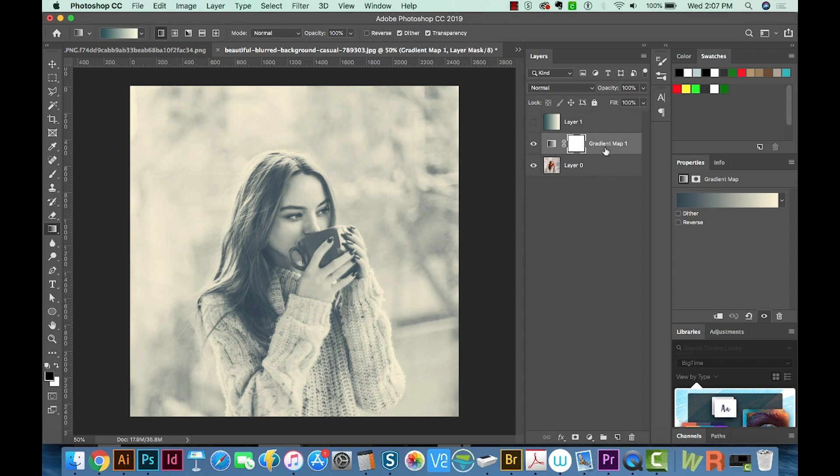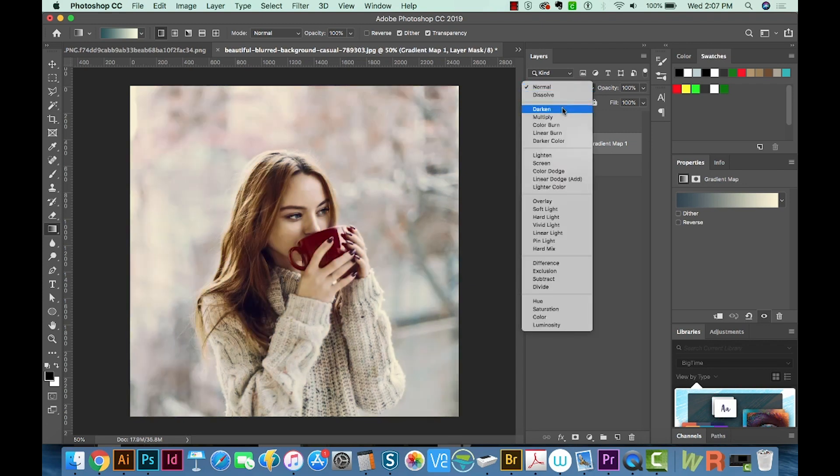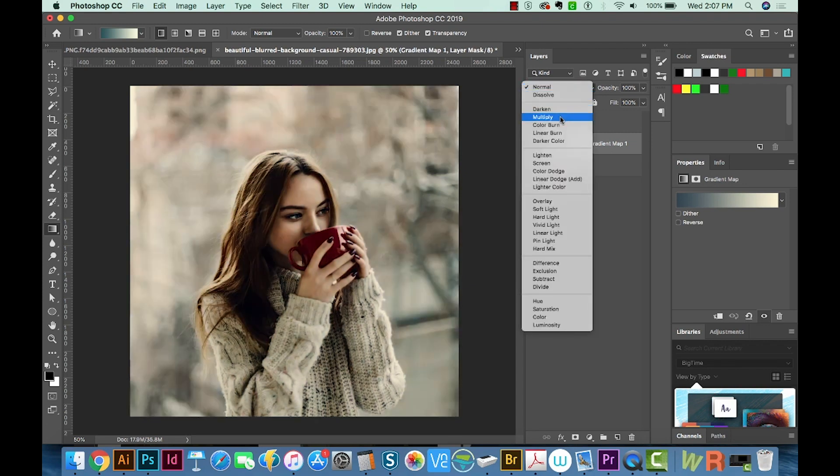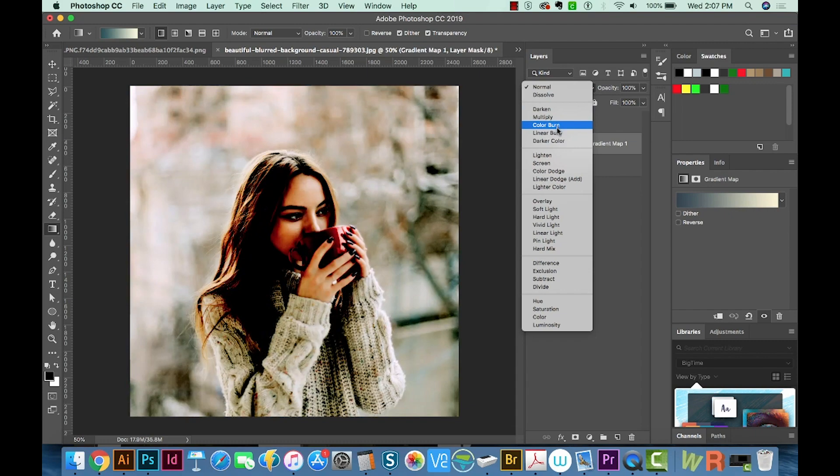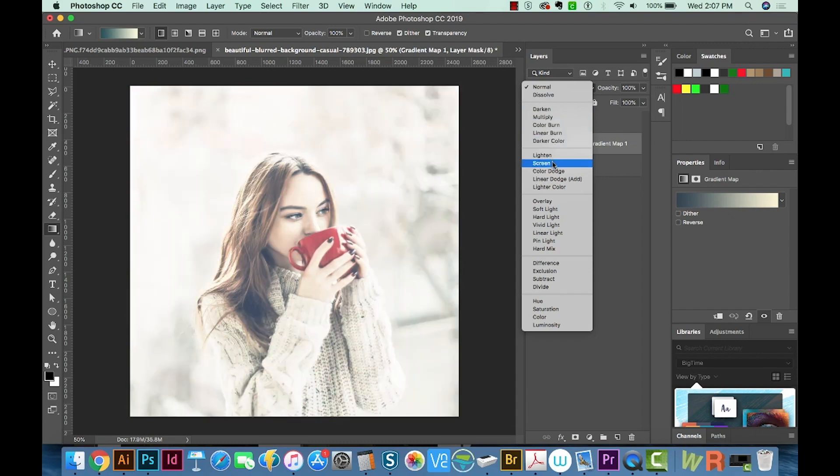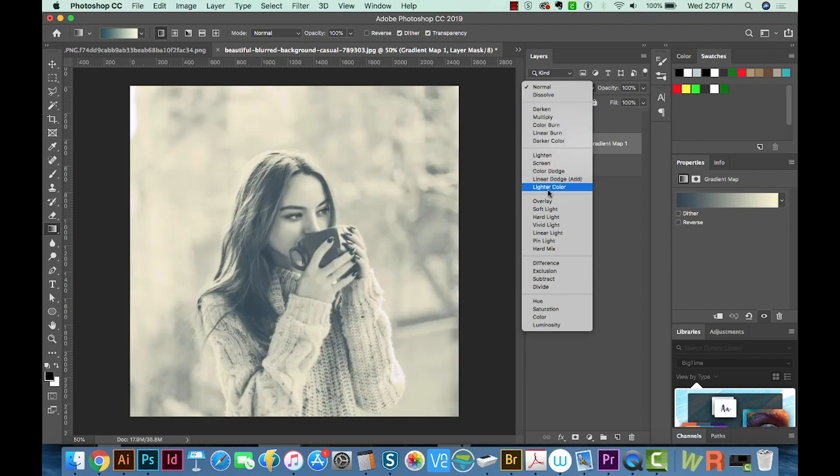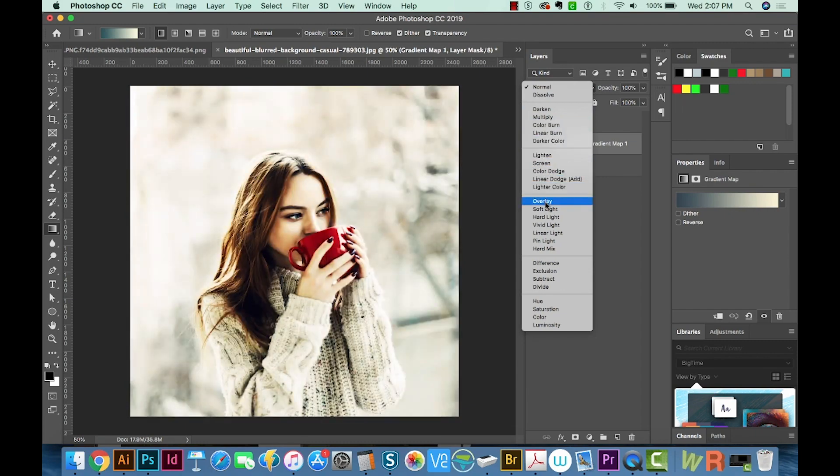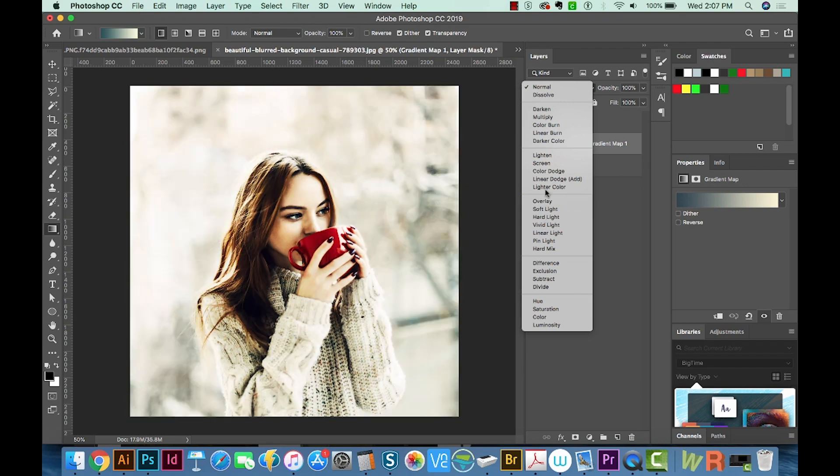And to do that, all we have to do is change the blend mode. You can kind of scroll through them to see what different effects it'll give. Soft light is pretty nice.